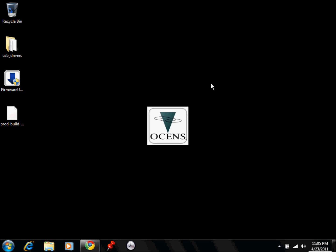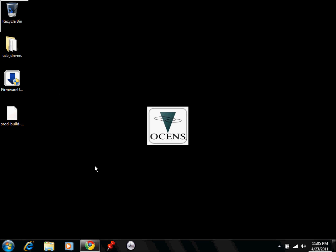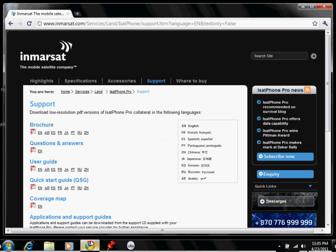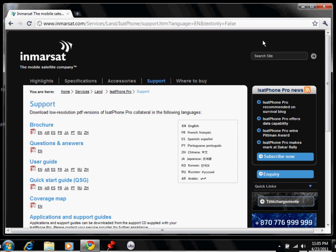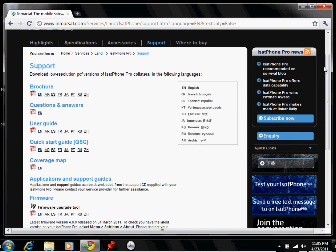So the first thing you're going to have to do is we're going to install the USB drivers for the phone. I already have them on my desktop here, but if you don't have them already, you can go download them directly from the Inmarsat's website, or they are located on the CD that came with the phone.